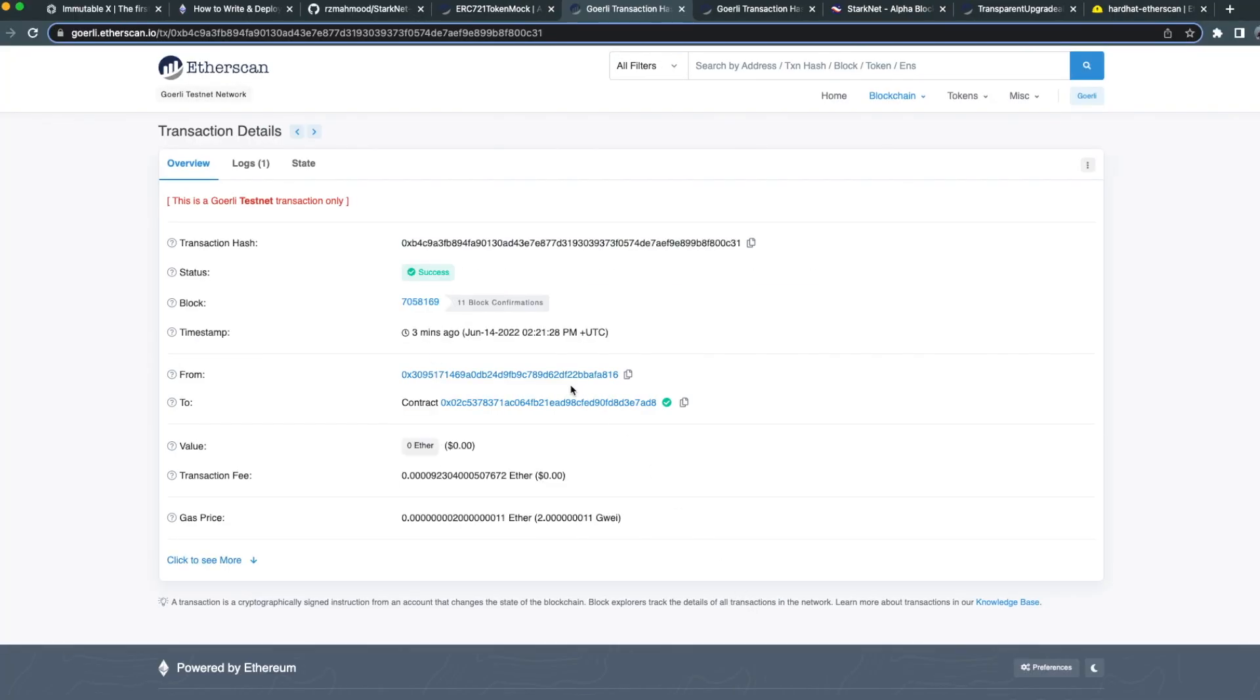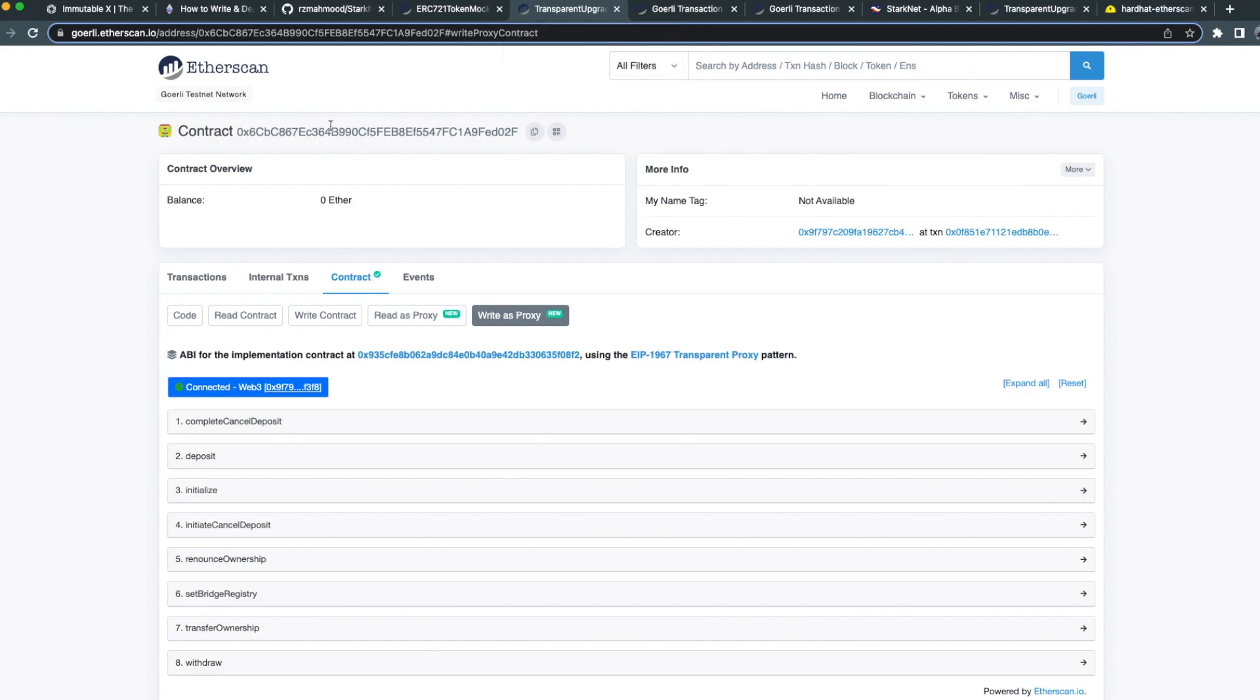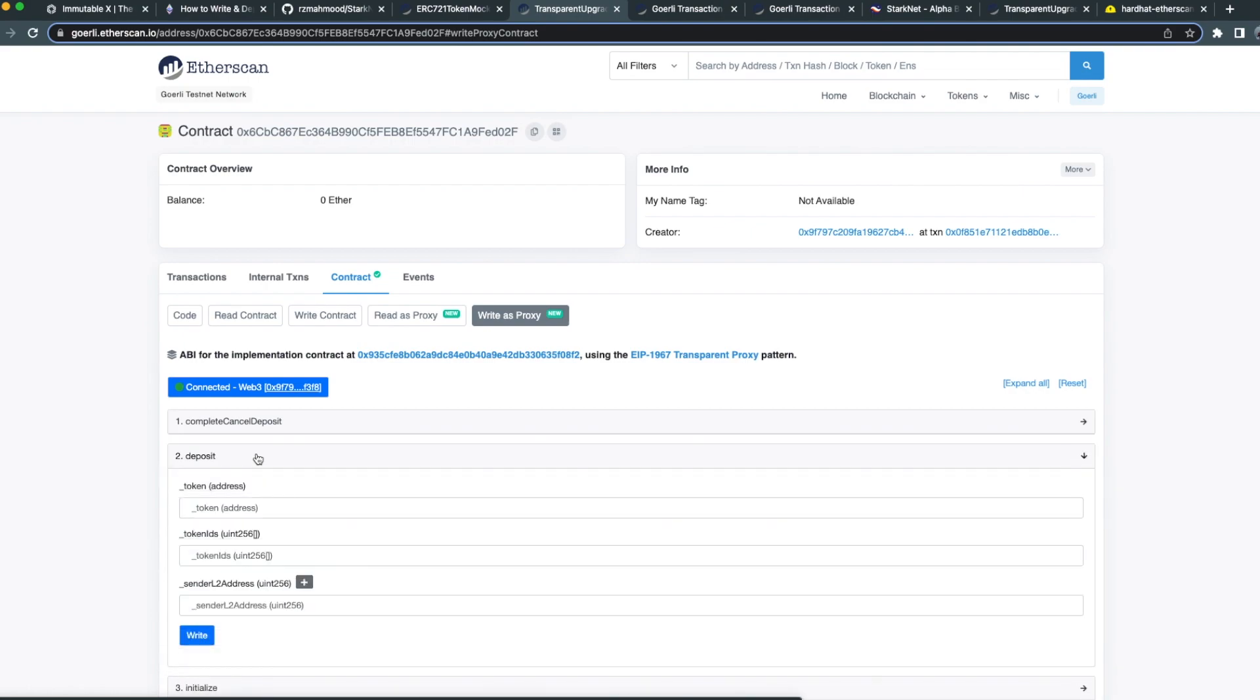Great, now that it's been approved, we're ready to deposit our NFTs. Let's go ahead and go to the bridge contract. I've opened up the bridge contract in Etherscan. The address of this will be provided.